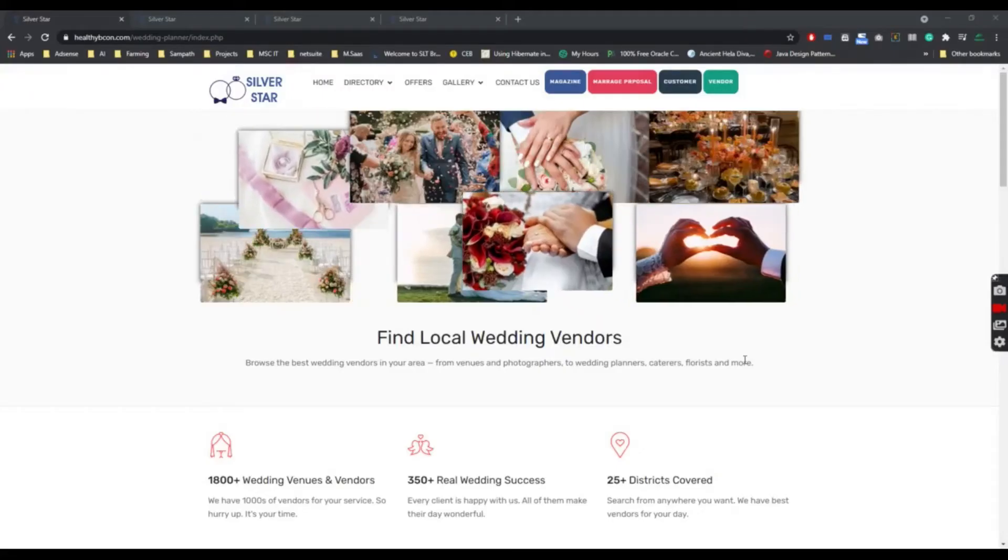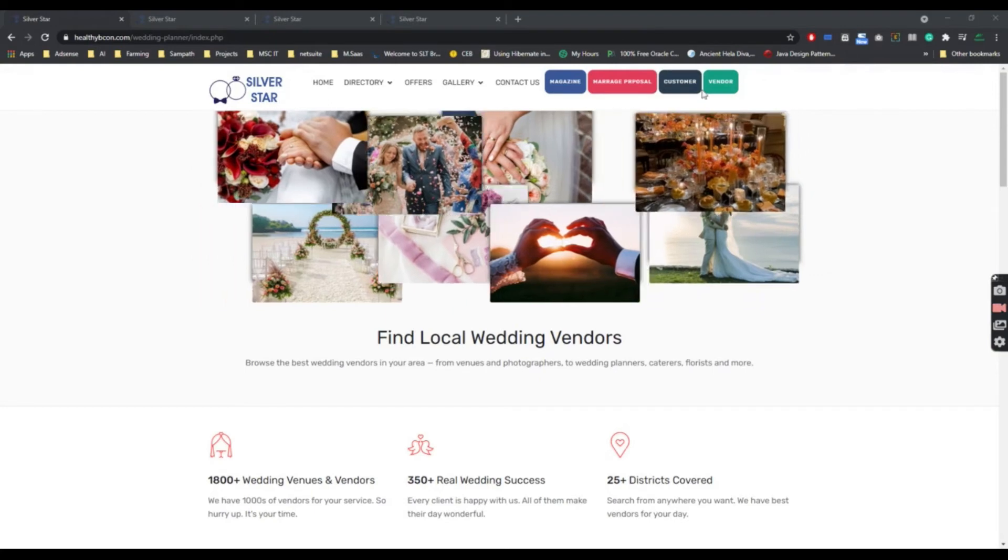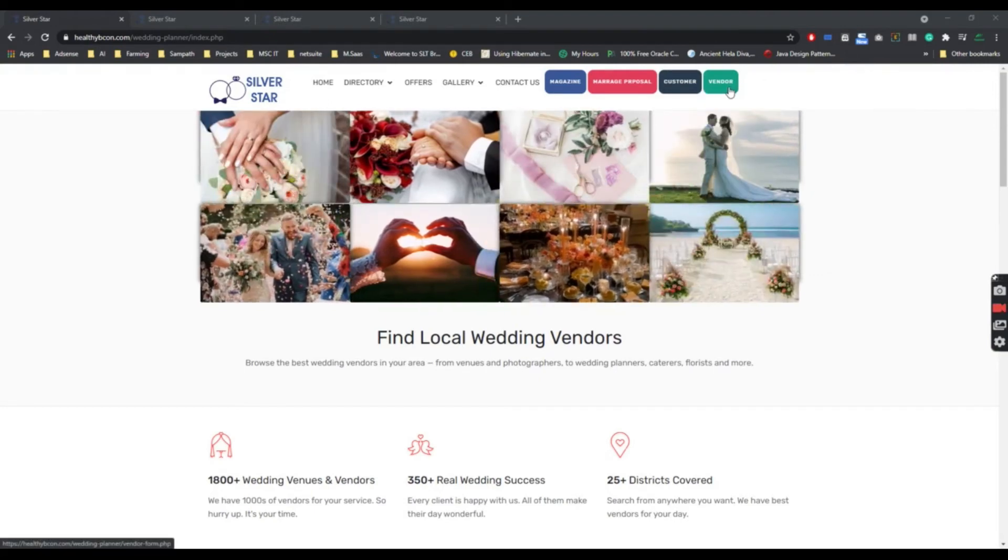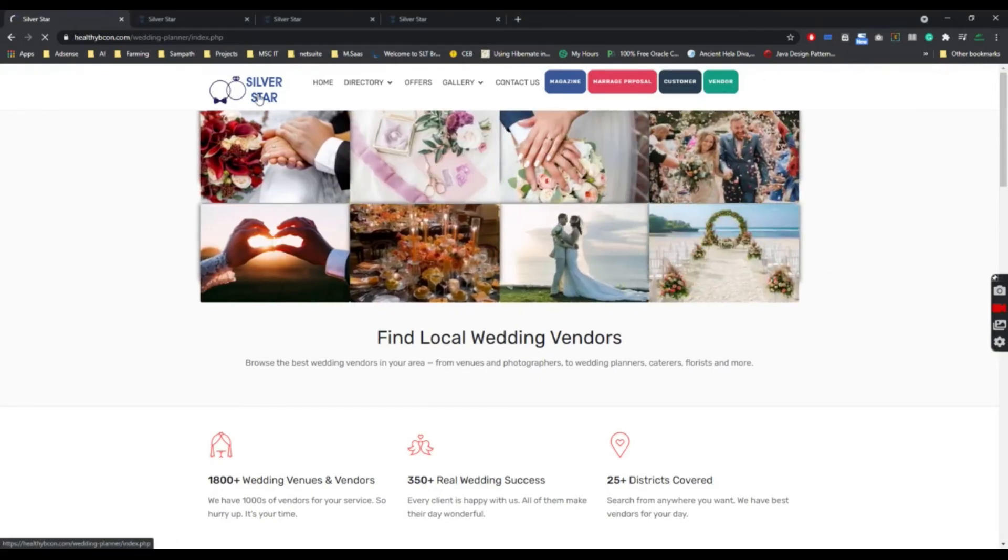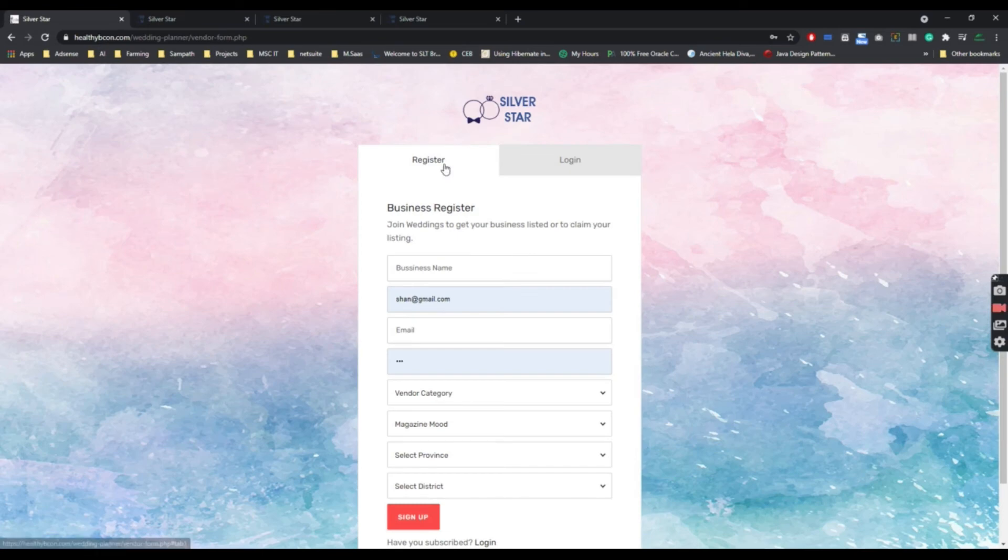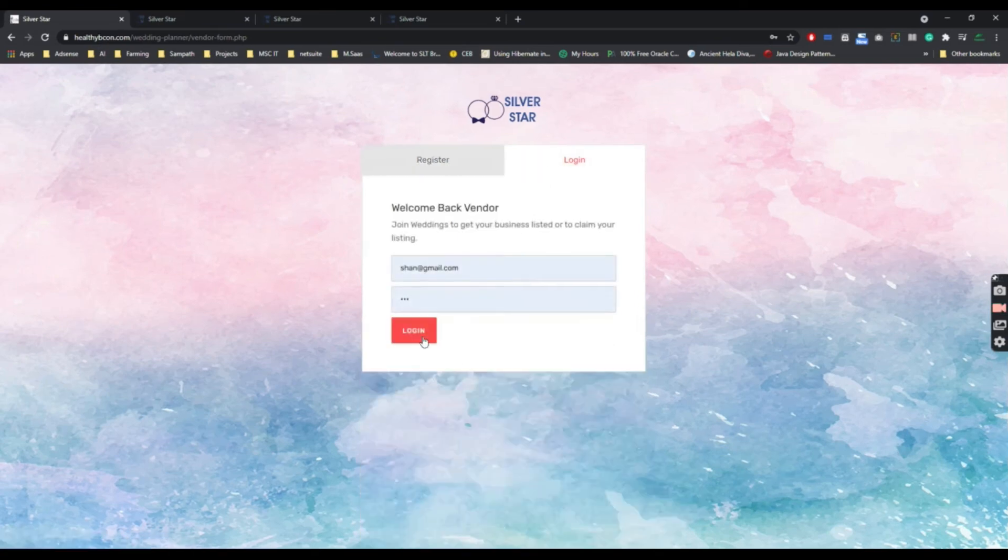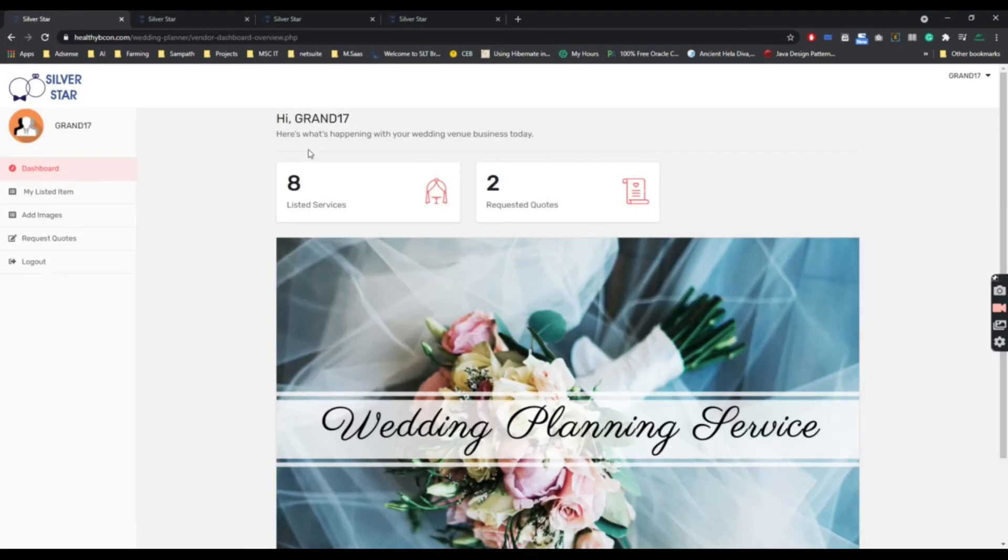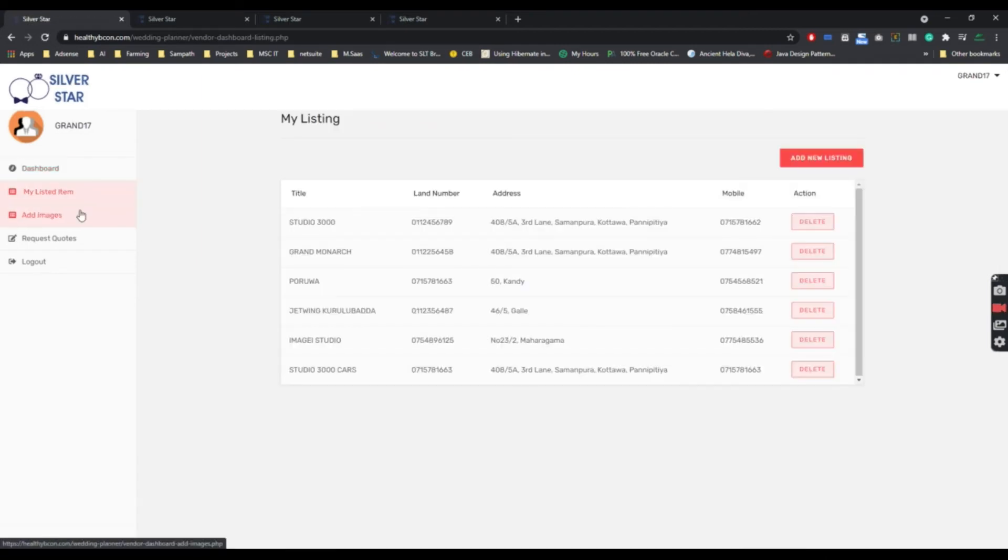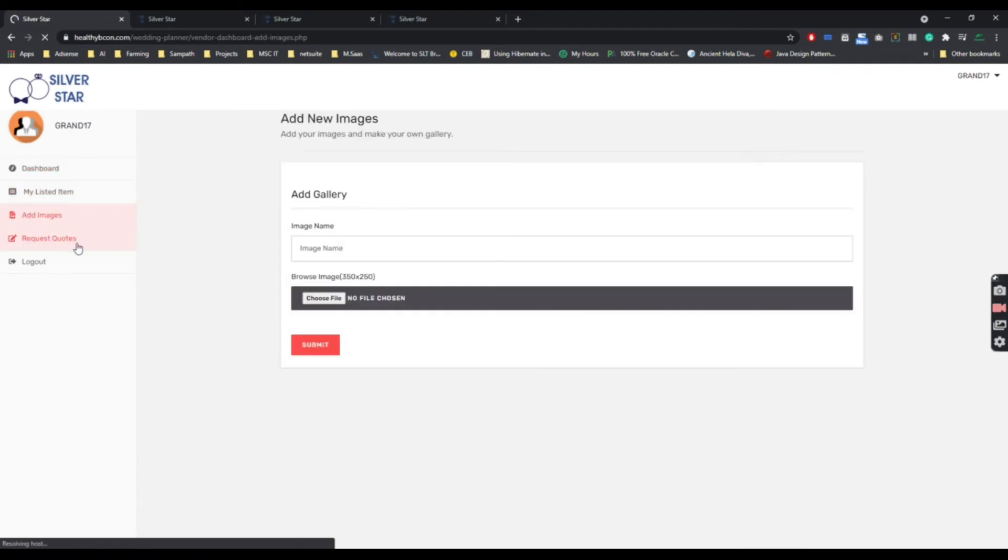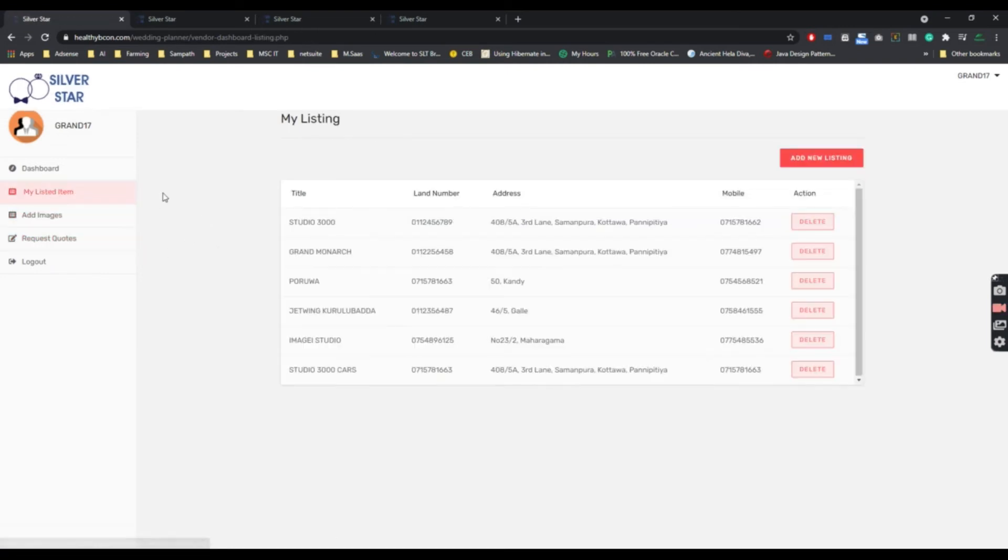In our system, there are three major roles: the customer, vendor, and admin. The vendor can register with the registration form and log in here using his credentials. This is the vendor's dashboard, and here the summary and vendor can list his services, add images to the gallery, and see requested quotes of customers.